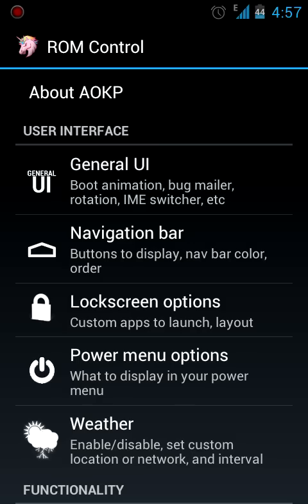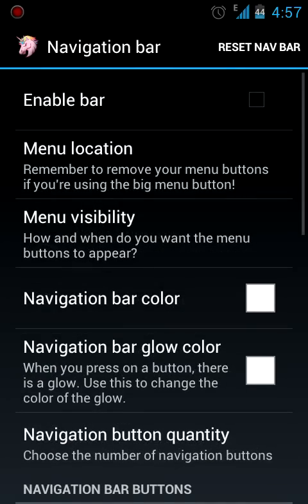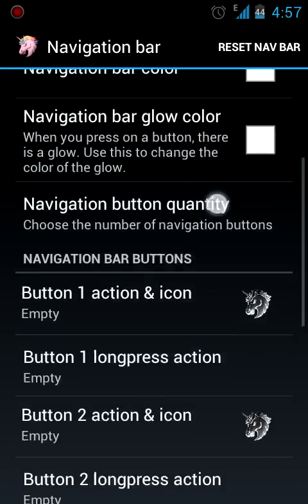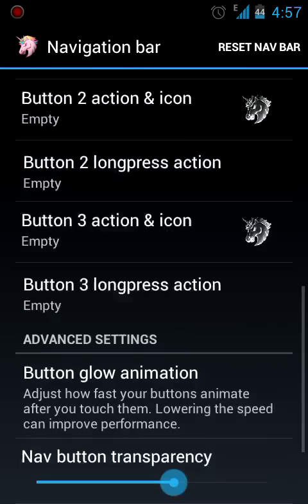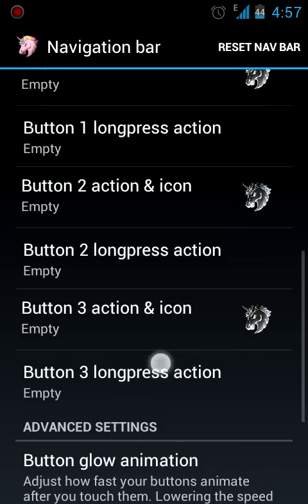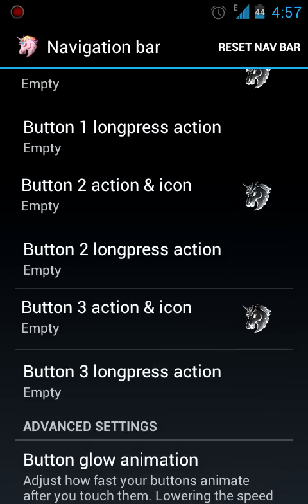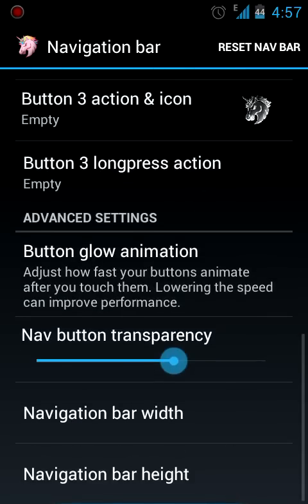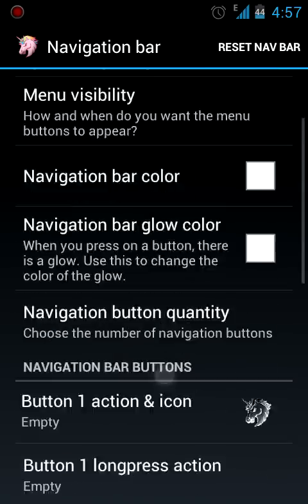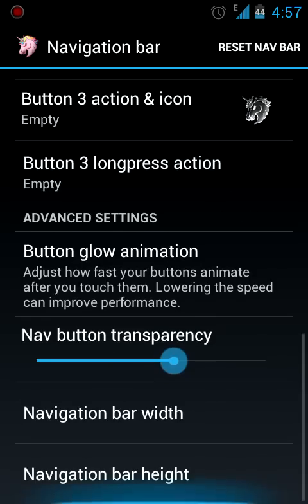You can add a navigation bar just like a Galaxy Nexus down below. So you can change what all you want in the navigation bar. You can adjust its width, its height, its glow, its color, everything.